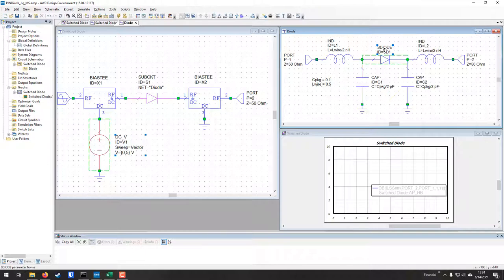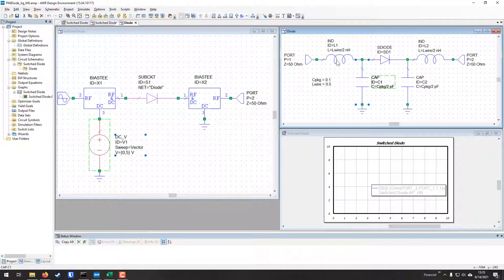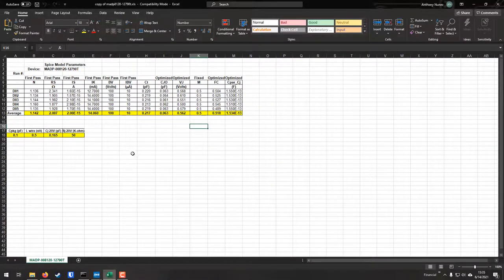This design is made up of one main top-level design and one sub-design. The diode sub-design is a two-port setup using the S-diode component. On either side of the S-diode we have an inductor and a capacitor. These two inductors represent the bonding wires used to bond the diode die to the external pins on the package. The two capacitors on either side represent the package capacitance of the device.